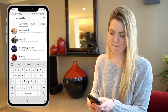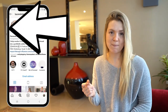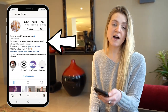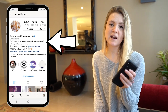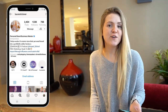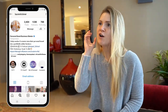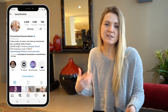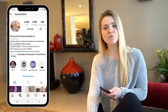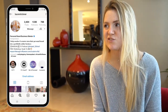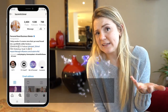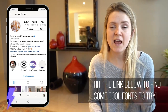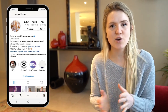Next step is the Instagram bio. You want to make sure that you have an impact statement — the formula is 'I help [who] achieve [transformation].' You can see I write: 'I help coaches and creators turn their personal brand into a profitable online business.' When your ideal client sees this sentence, they want to follow you right away. You may also notice I use a different font — there's a website where you can just copy and paste words and get a cool font. It stands out, looks different, and people are more likely to actually read it.